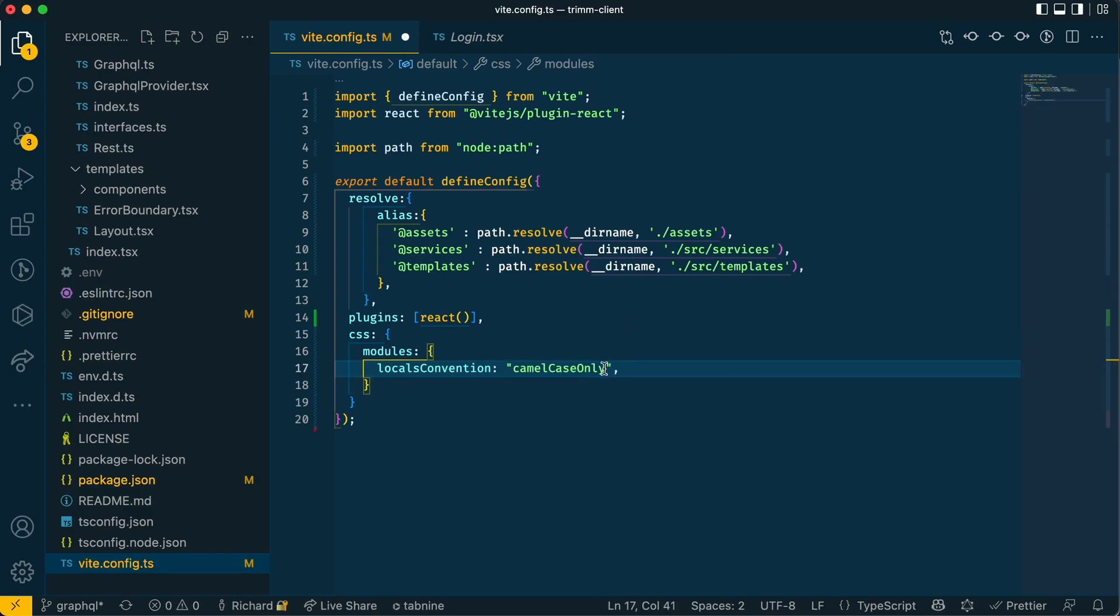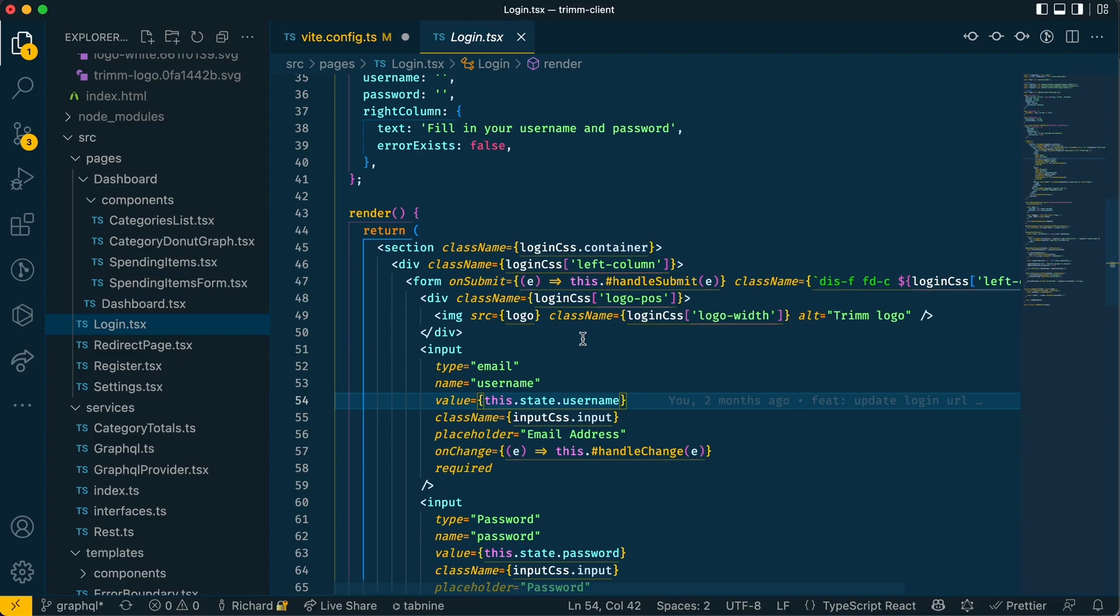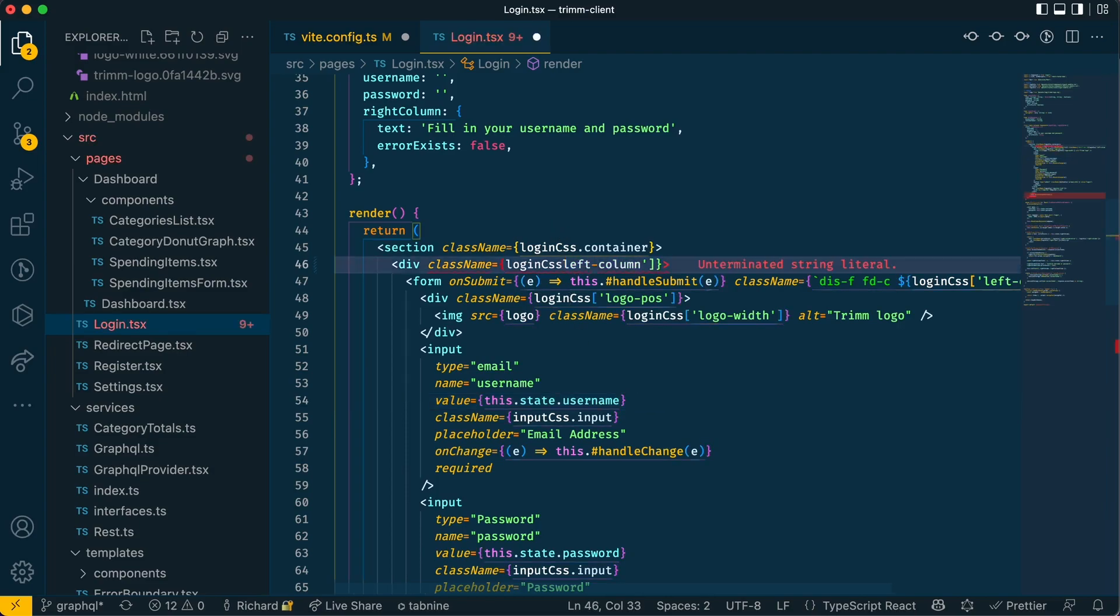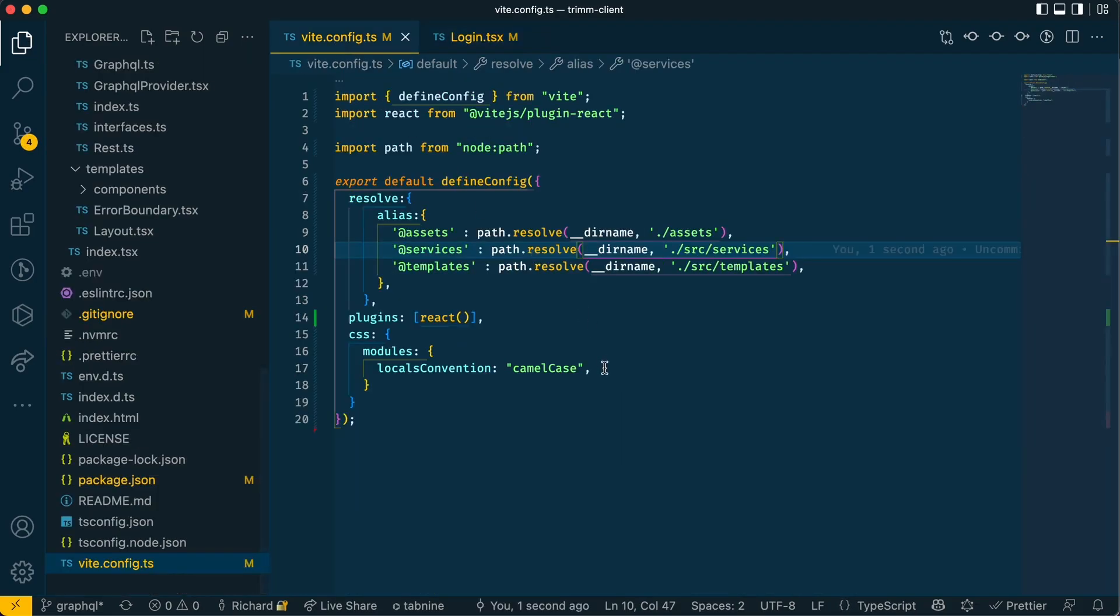Okay. So what this will do is allow you to use camel case in your file that you reference your CSS class in. So as you can see in this login file, I've got login CSS and square brackets and I've got the left column in there. So what I can do is I can use camel case. So I can do this which is a lot easier on the eye and everything should work fine.